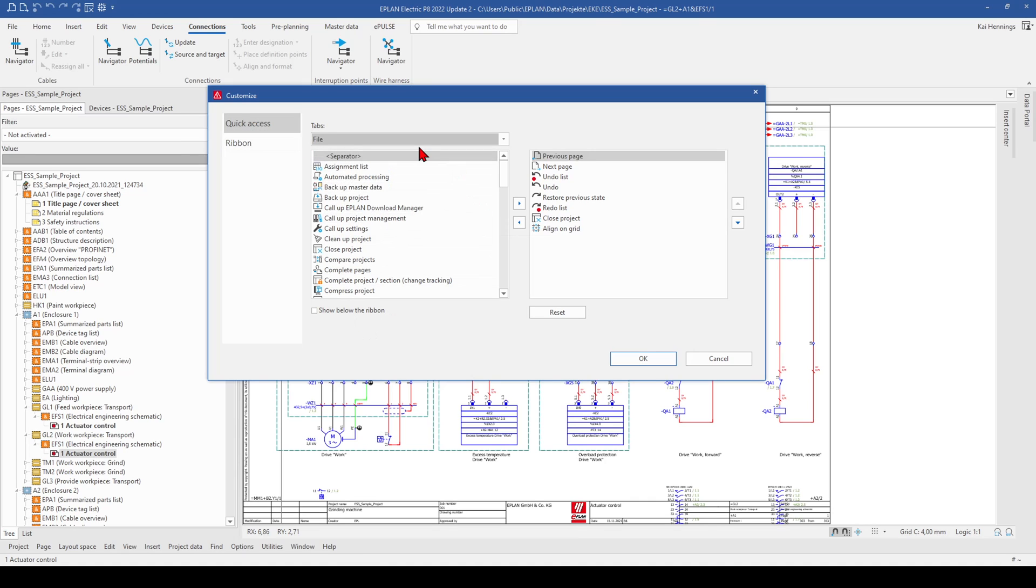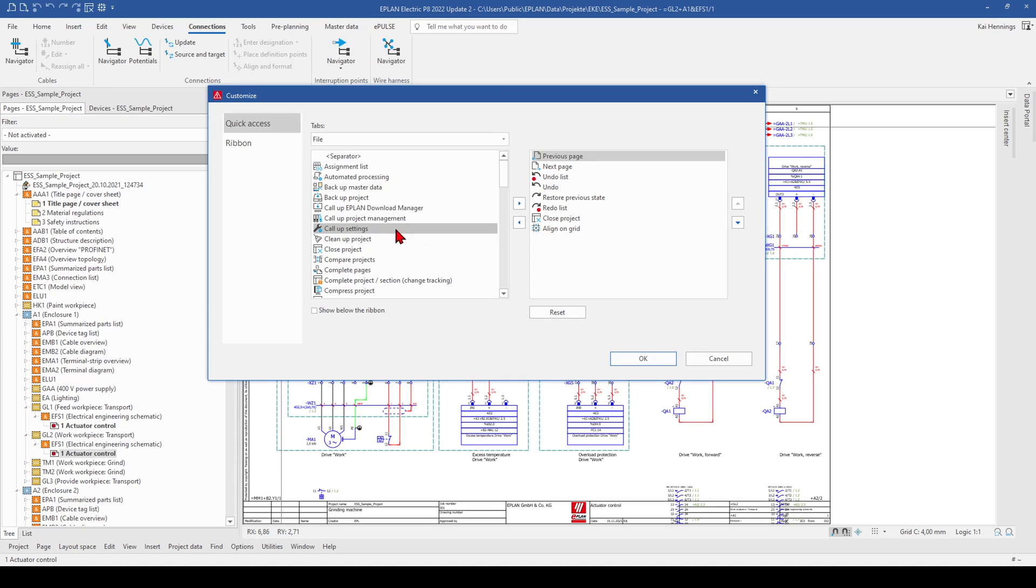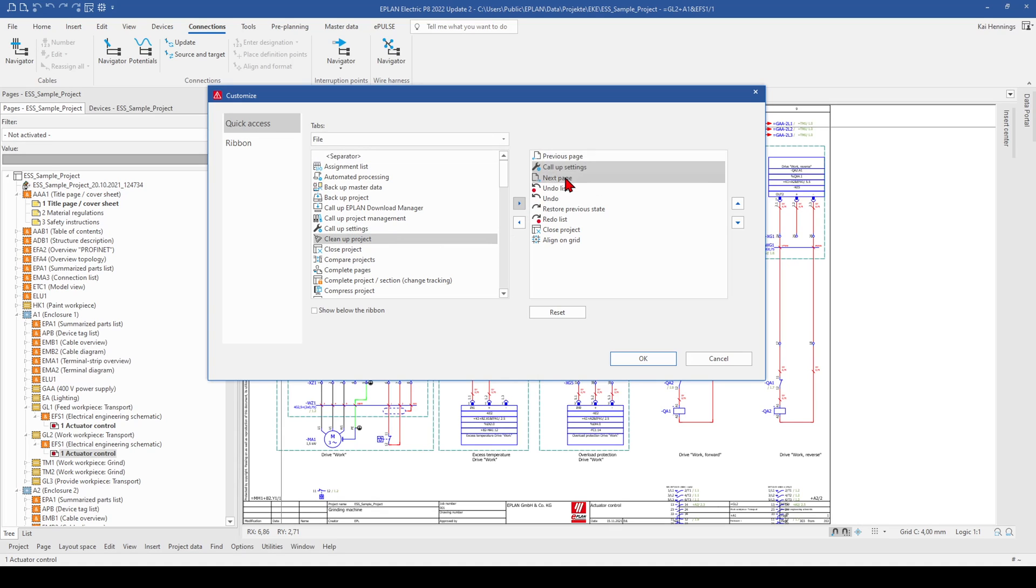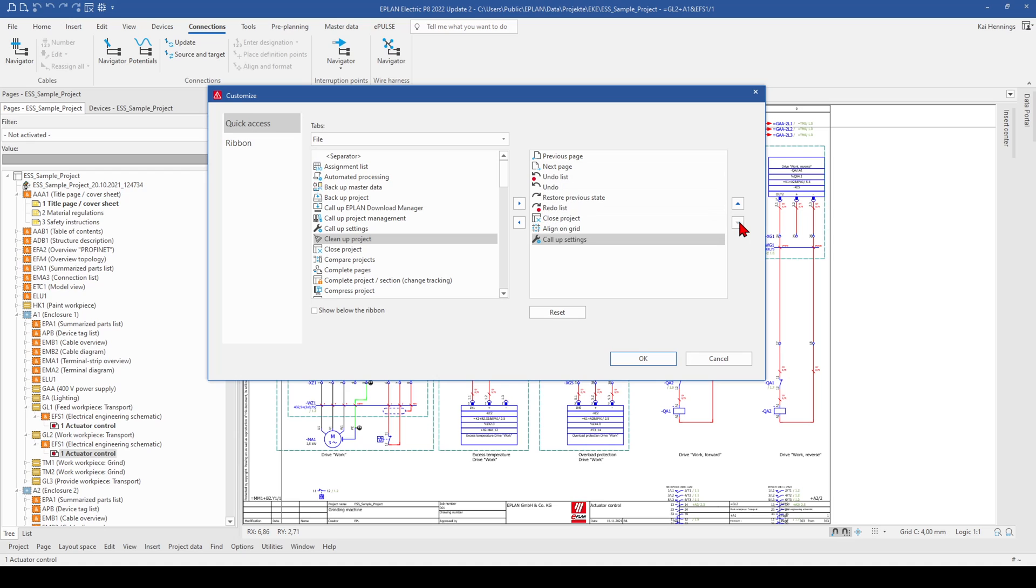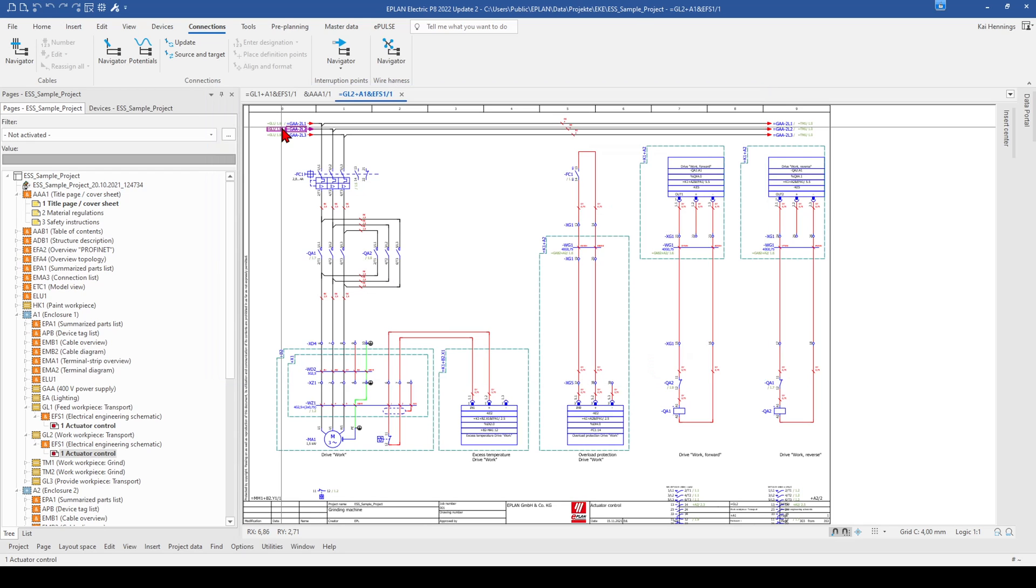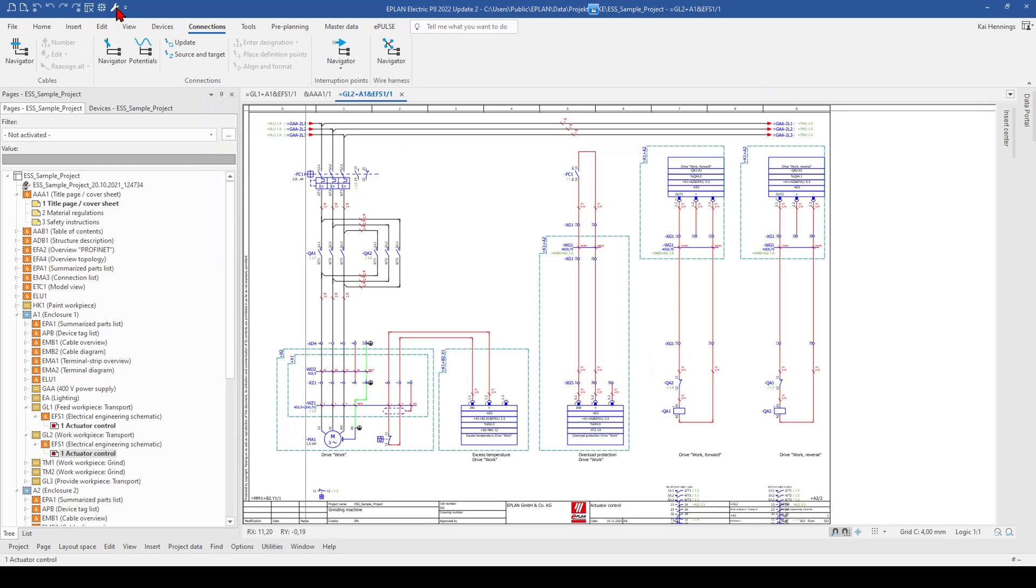For example, you want to call up settings. You just mark it here and click on the blue arrow. And here you can sort. For example, we put it on the end. Click OK and now you have the function here.